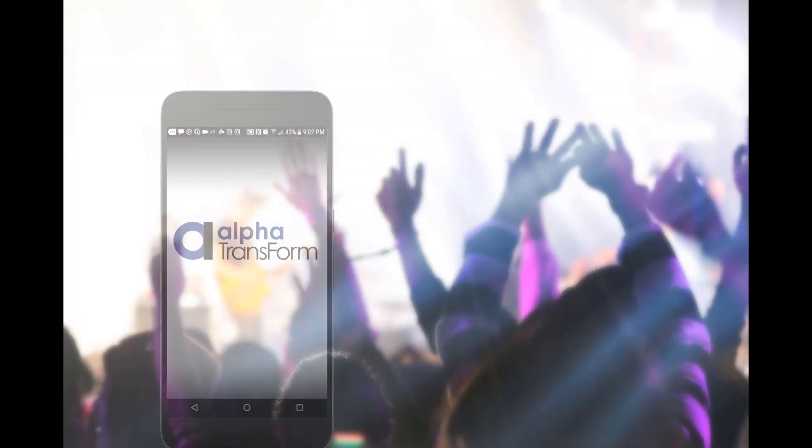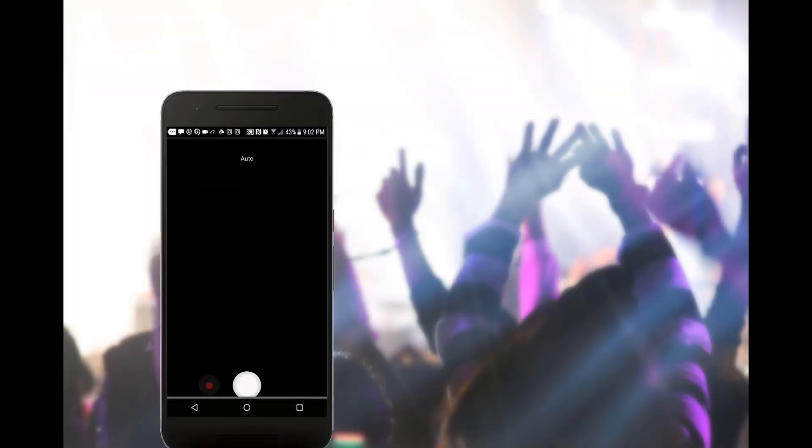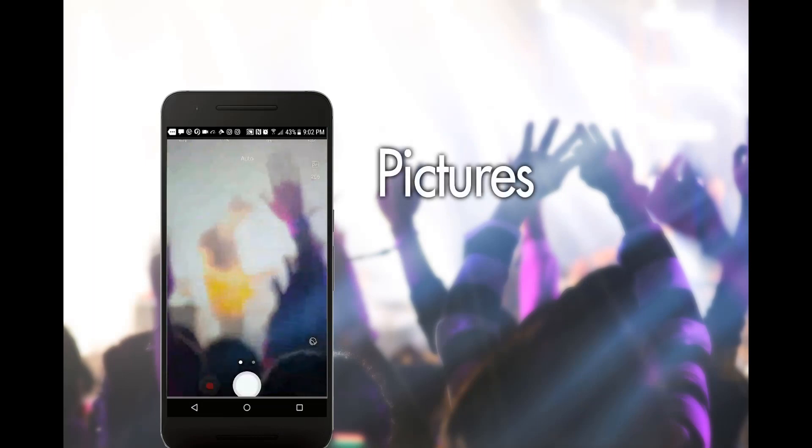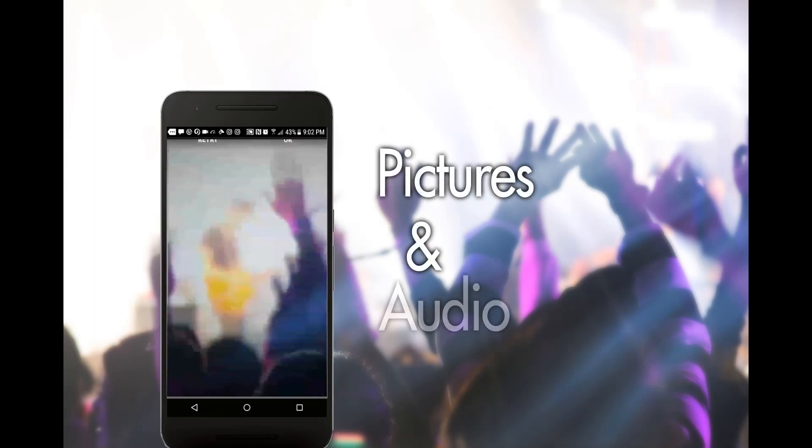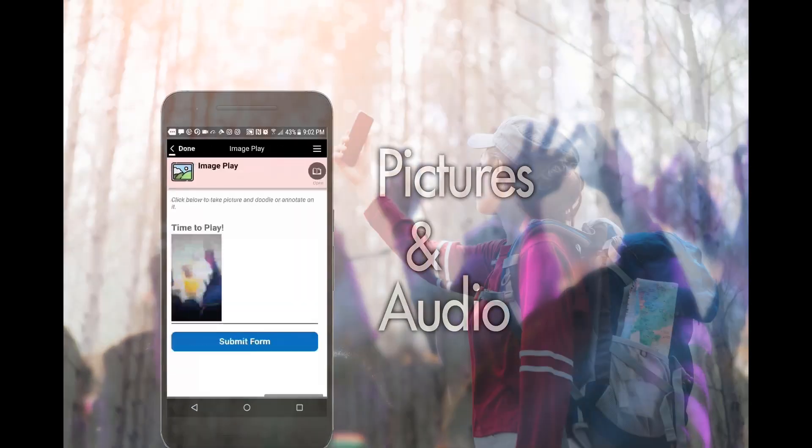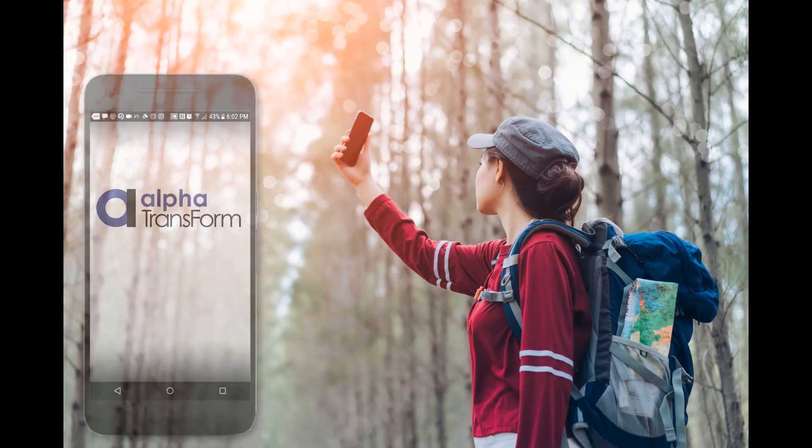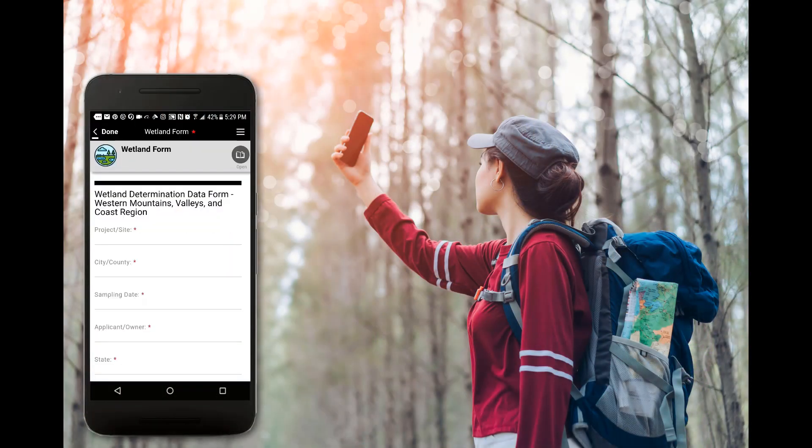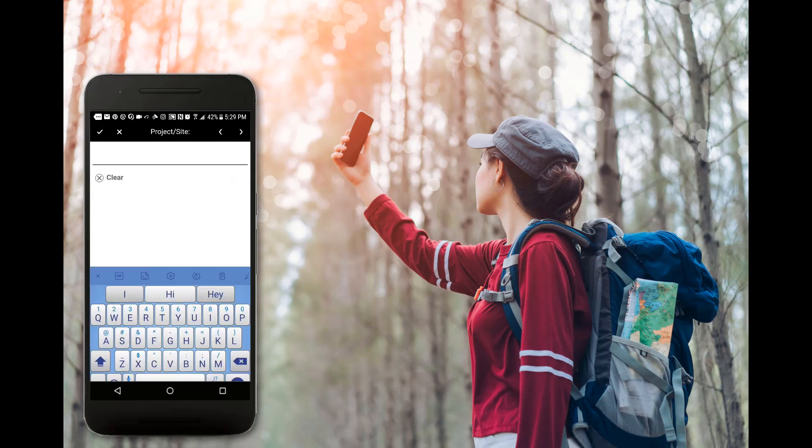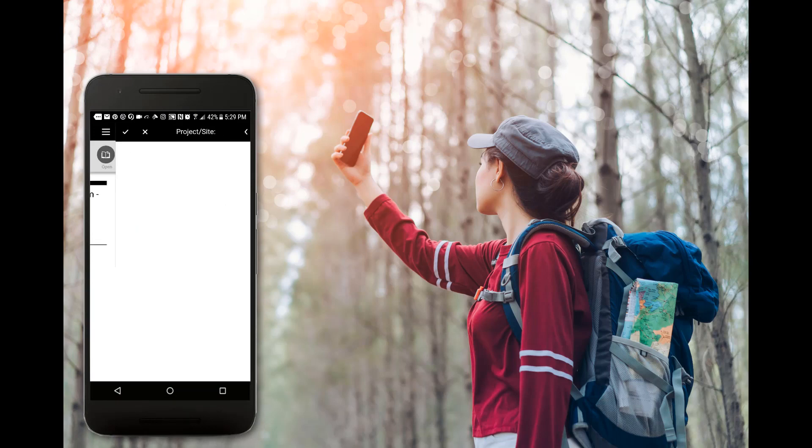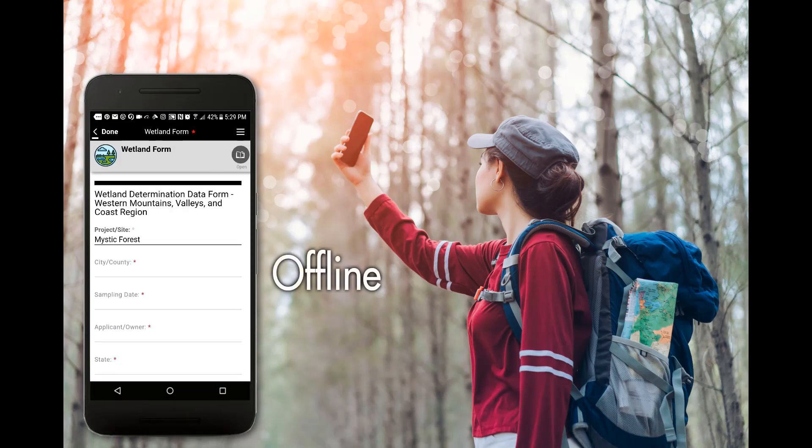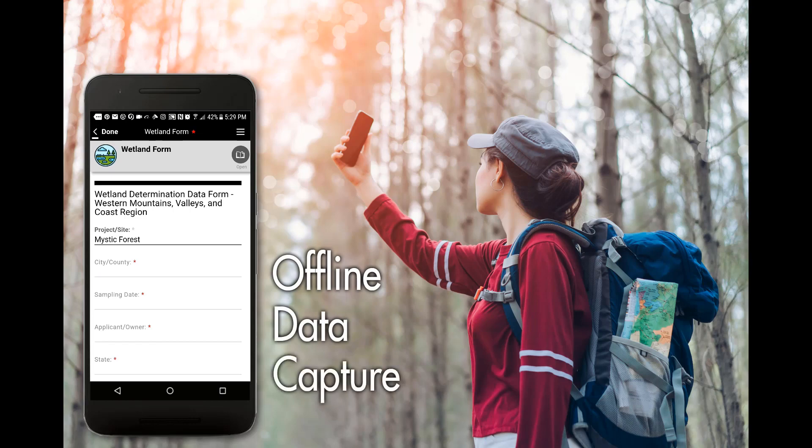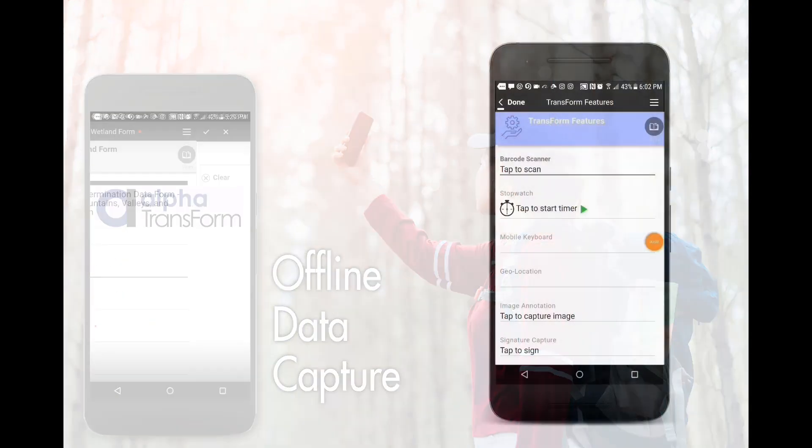Unlike paper forms, AlphaTransform lets you take pictures and record audio. And unlike many data collection technologies, Transform has full offline support, so you can collect data even when no Wi-Fi or cell signal is available.